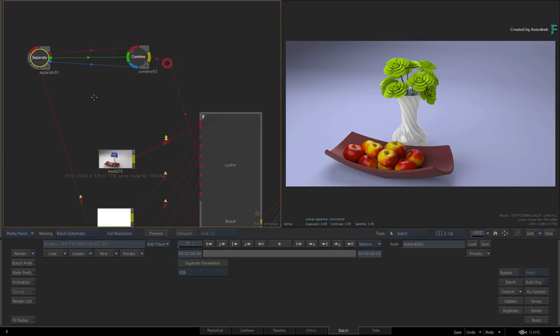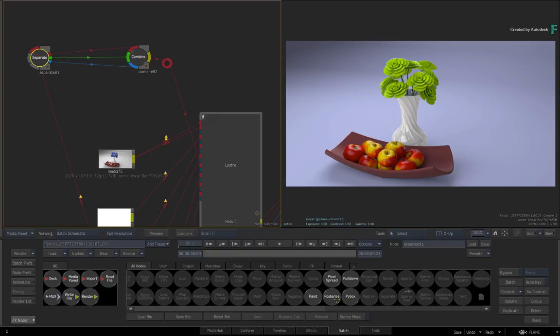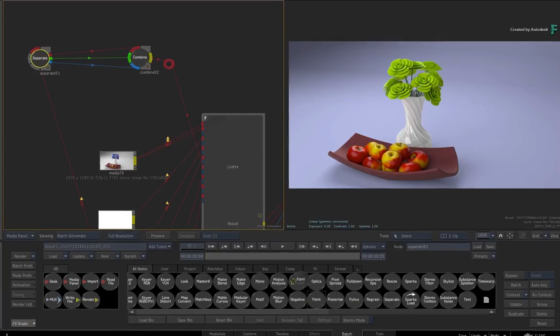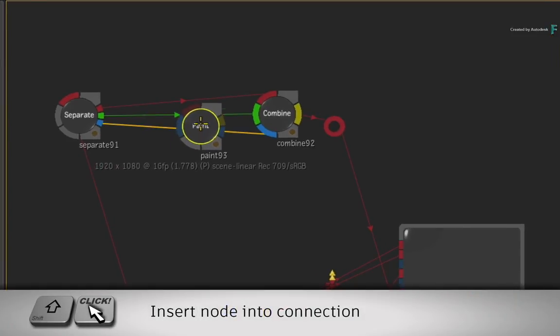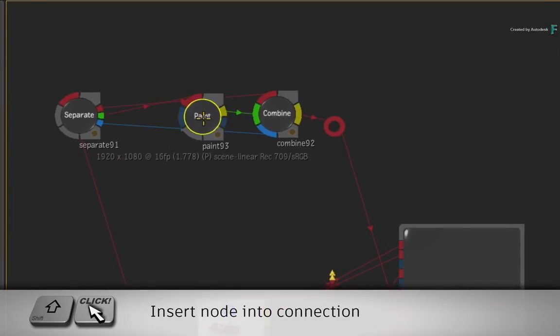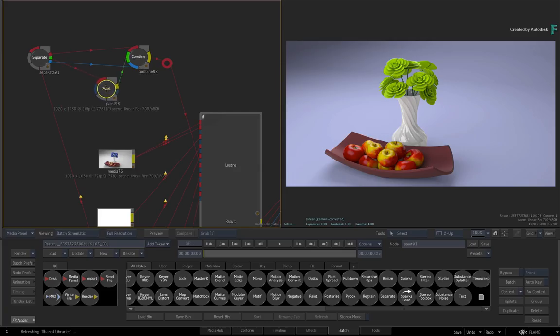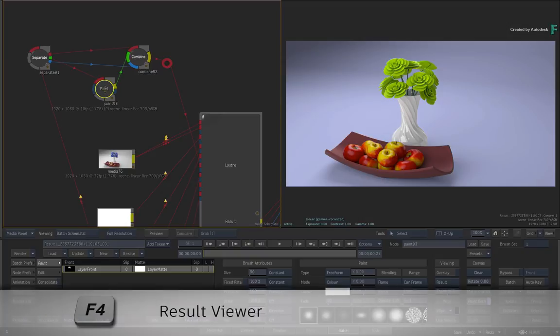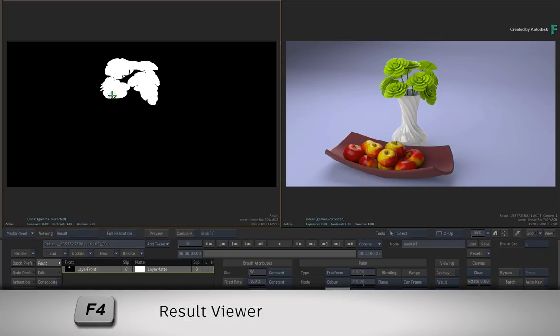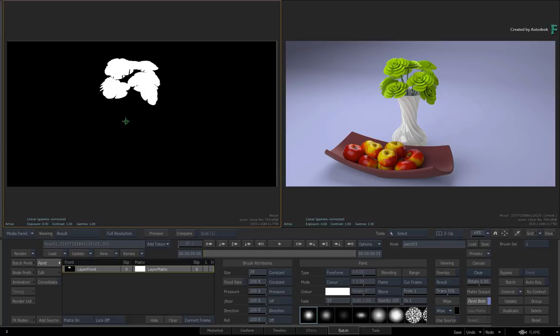So to paint on the flower's matte, go to the Batch node bin and drag out a paint node. Hold SHIFT and drop it into the green connection. Double-click the node for its controls and press F4 for the result view. So now you're able to paint on the matte and see this in context with the Lustre grade. In fact, this could be any node if you wish.